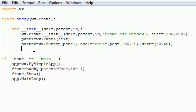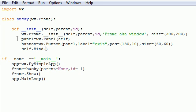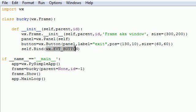So let's go ahead and type self.bind, and this allows us to bind events, like clicks, to actions such as exit the program. So let's go ahead and, of course, we need parameters. And the first thing we type is wx.EVT, all in capitals, underscore,